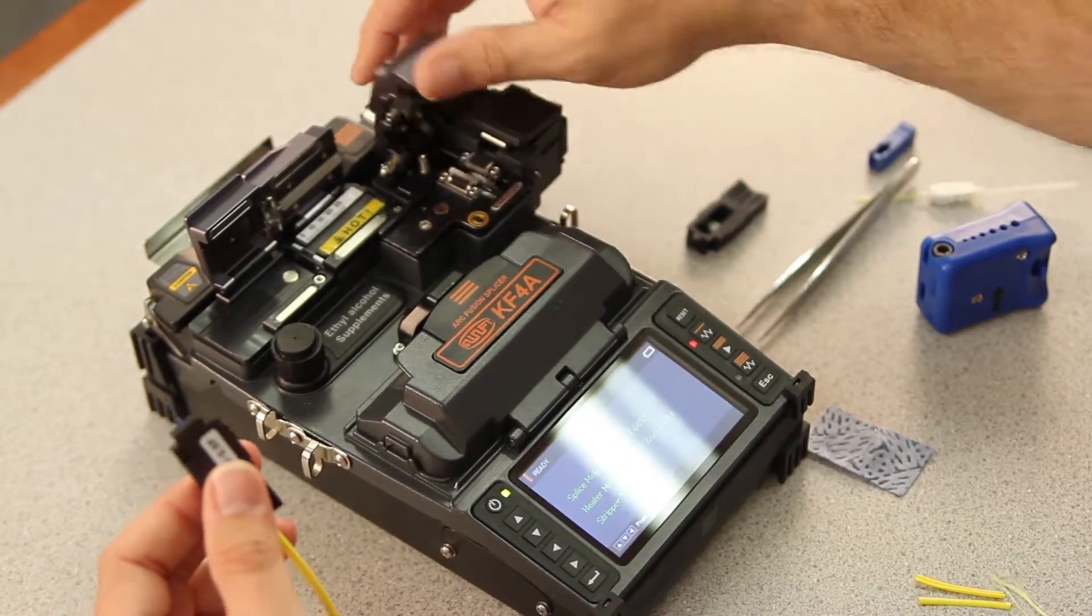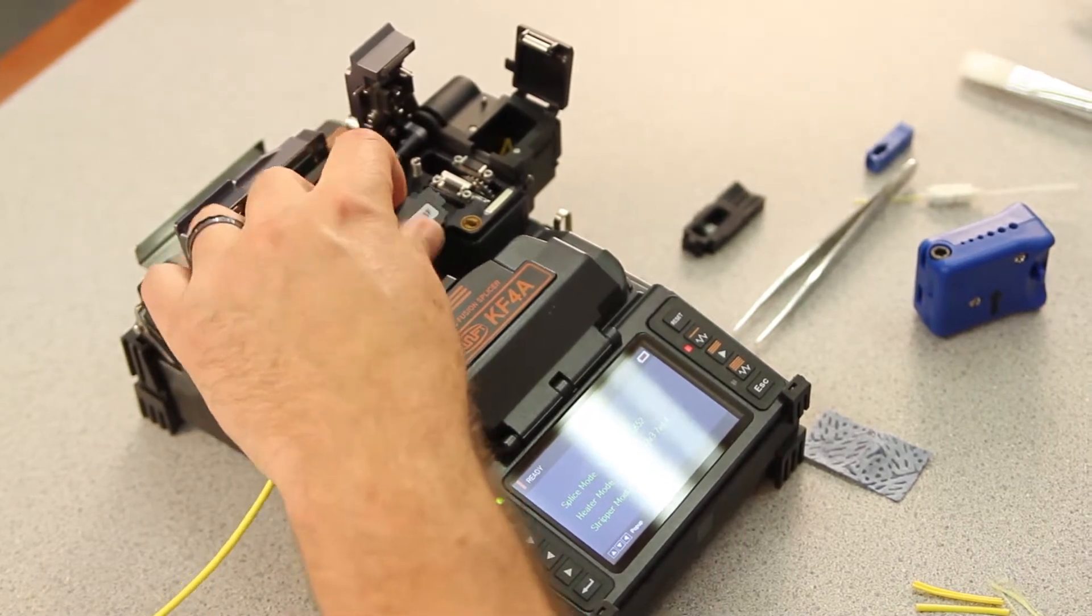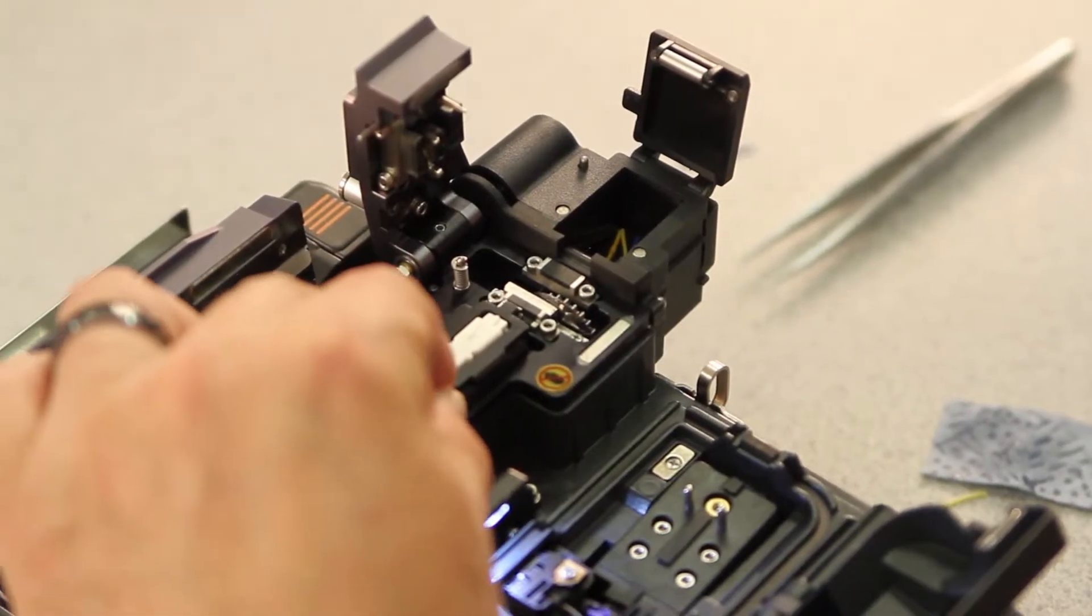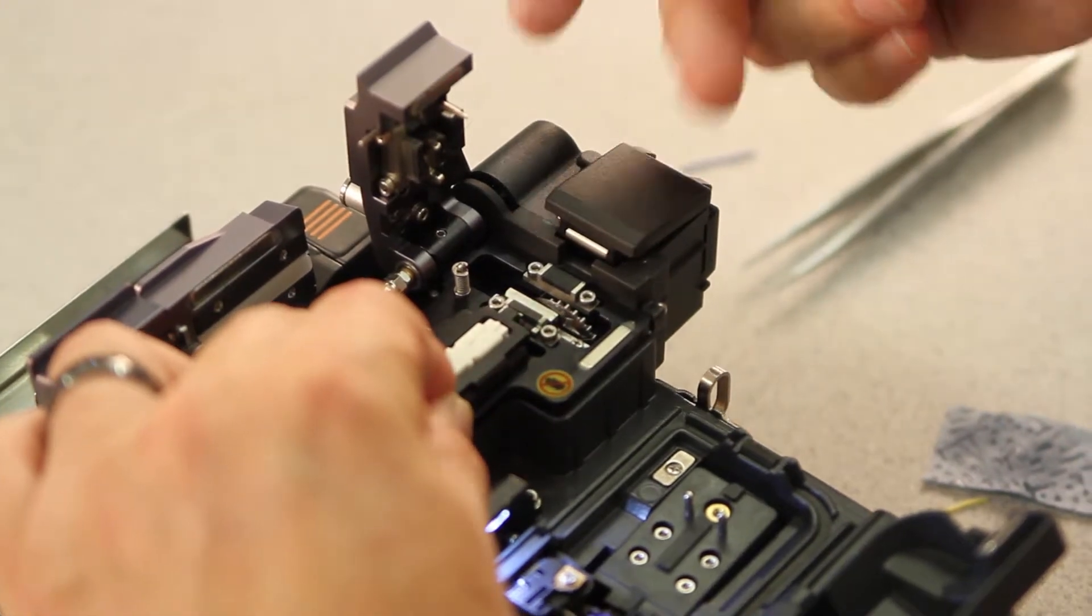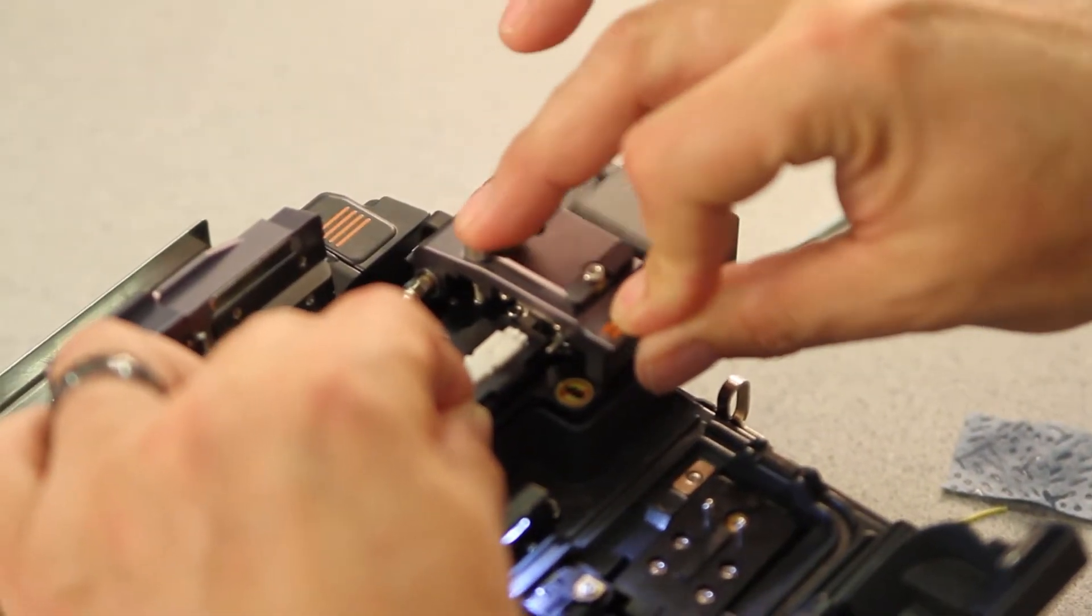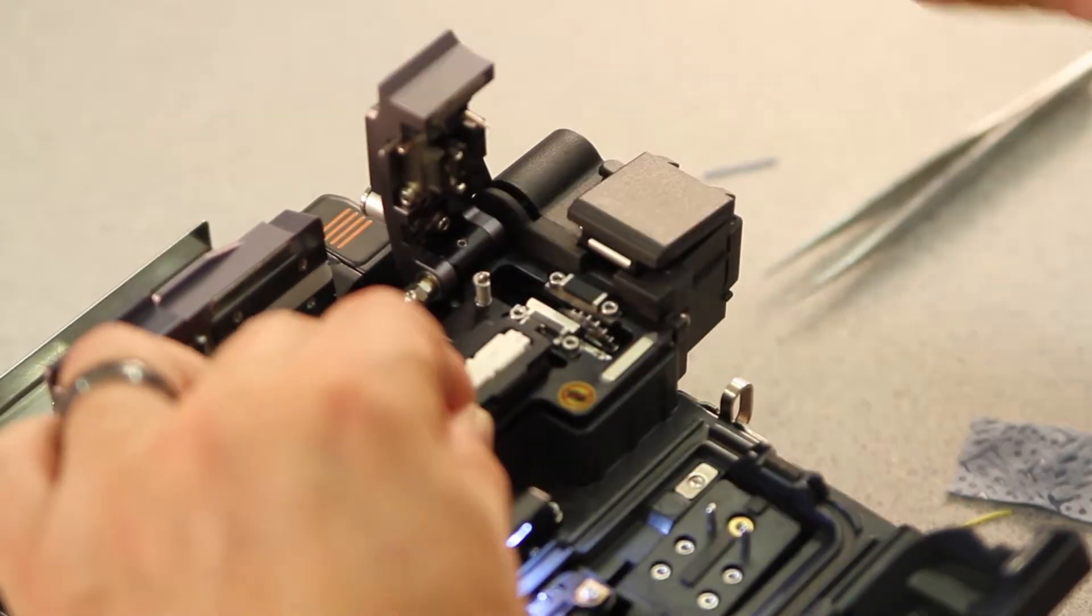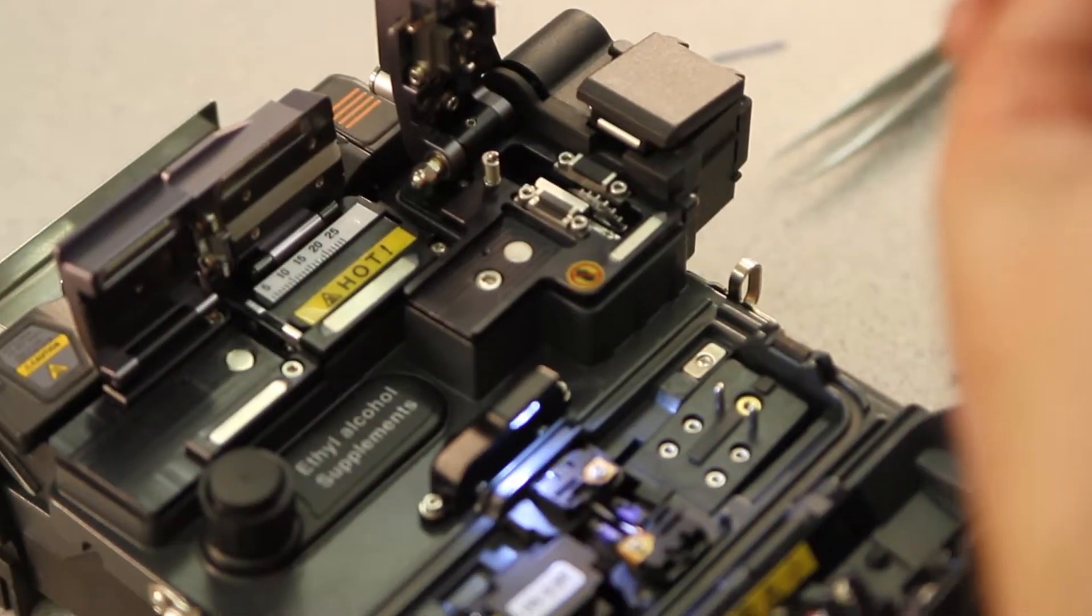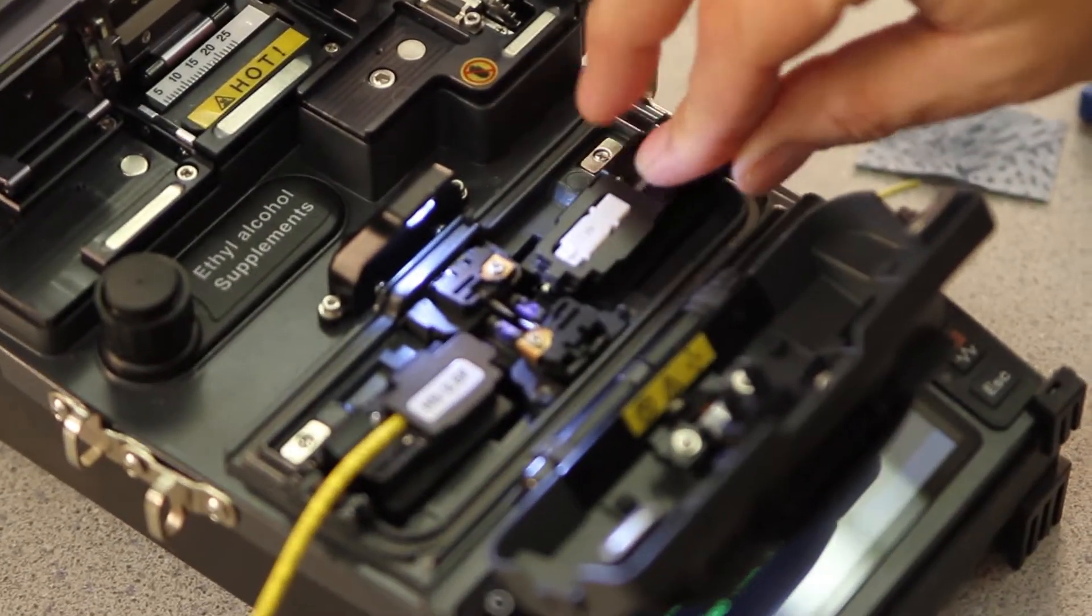Then, open your cleaver, open your trash door. Place your holder in the channel, make sure it's pushed all the way forward. Close your trash door, your cleaver door, depress the button. Open the cleaver door again until it's fully engaged. Remove your holder, place in your splicer.